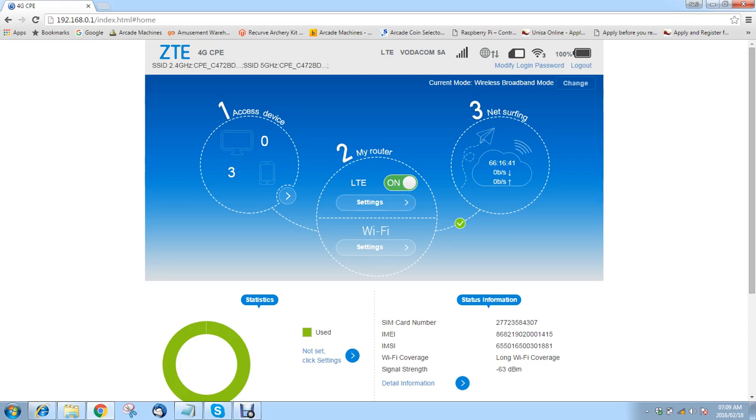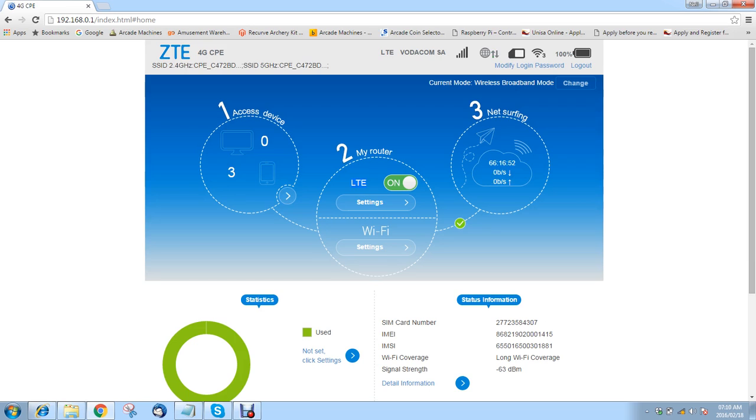So first off, there's quite a bit of information here on this splash screen. Now you've got your devices here that are connected, your router, what carrier you're using. You've got some Wi-Fi settings here and then some net surfing information, your duration and your upload and download speeds.